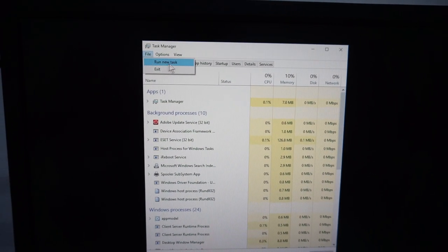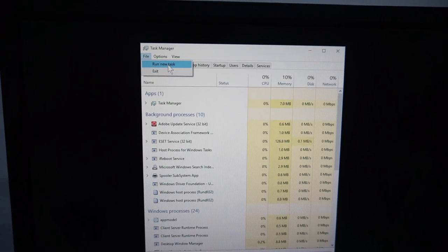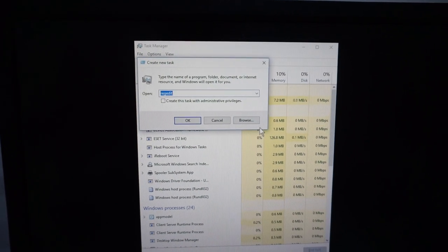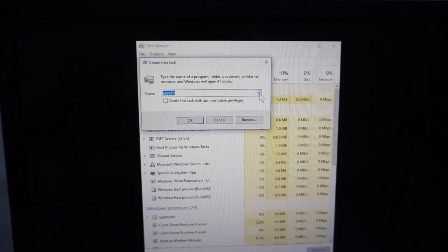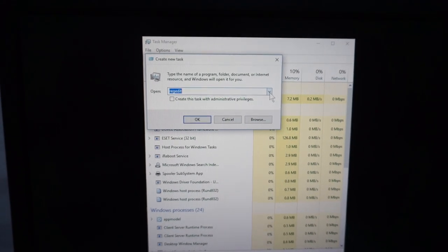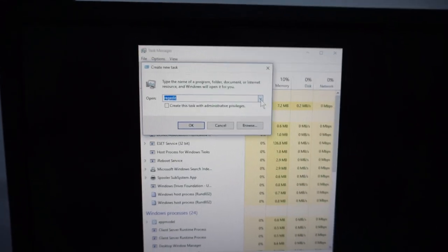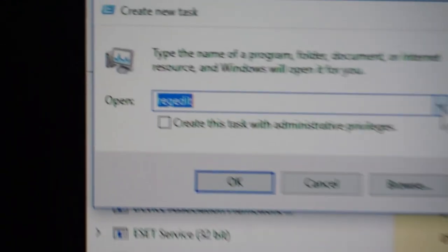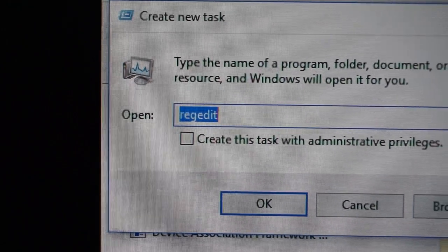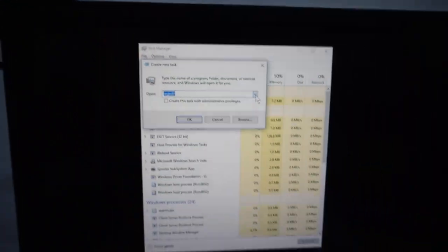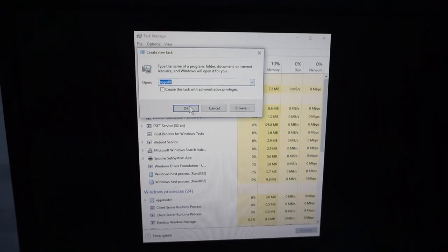Let's go to Run New Task and type in here 'regedit' - Registry Editor. Click OK.